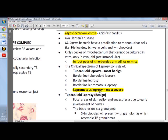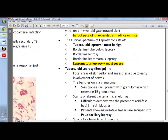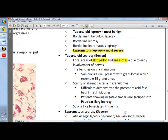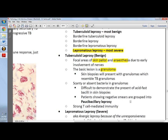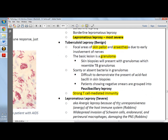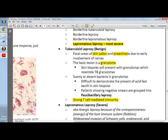Tuberculoid leprosy is a benign form. The patient presents with dry, scaly lesions with decreased or no sensation due to involvement of nerves, with focal areas of skin pallor and anesthesia. Lesions have depressed pale centers with central healing and asymmetric involvement of large peripheral nerves. The basic lesion is a granuloma with scanty or absent bacteria. This is because tuberculoid leprosy has a strong T-cell-mediated immunity with TH1 cells producing IL-2 and interferon gamma.